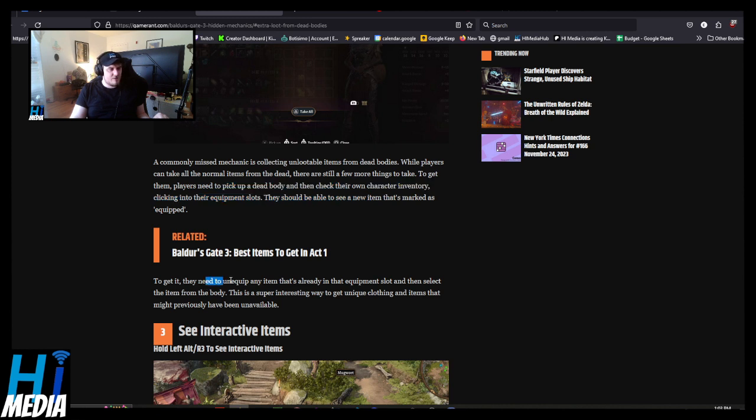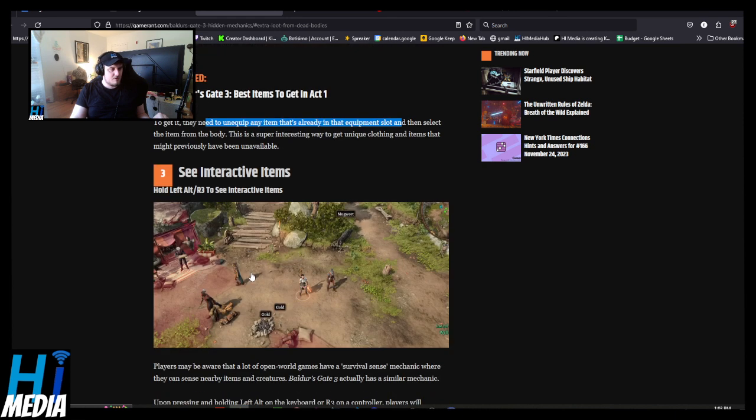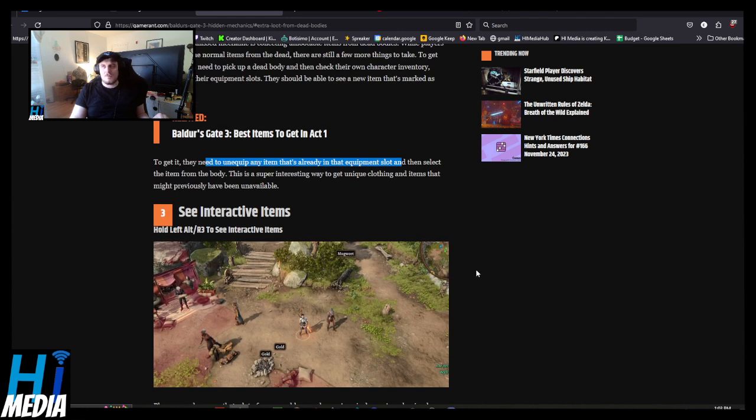To get it, they need to equip any item that's already in that equipment slot, then select it. I might need to look up a tutorial for that.